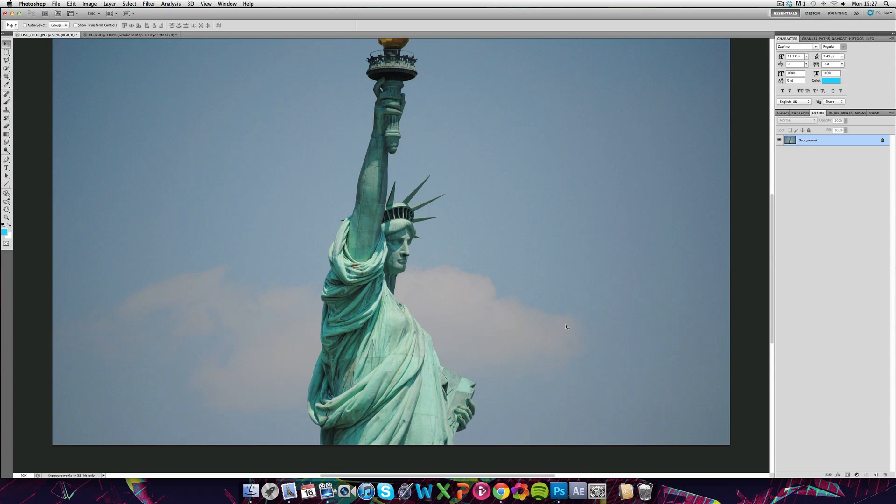It doesn't have to just be done with photos, it can be done with anything, any custom graphics. So I'm just going to make sure my colors are black and white again.